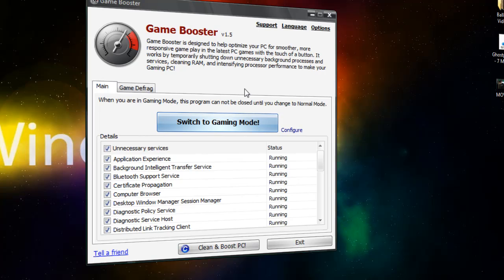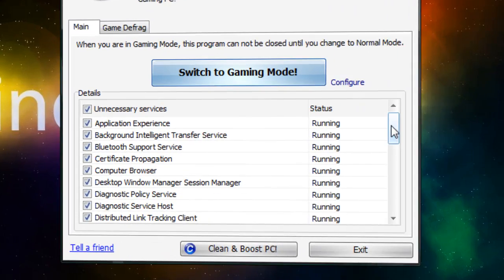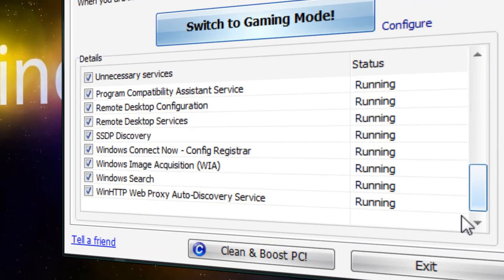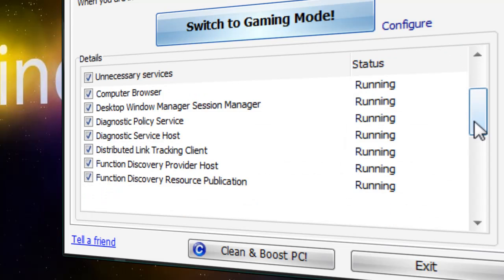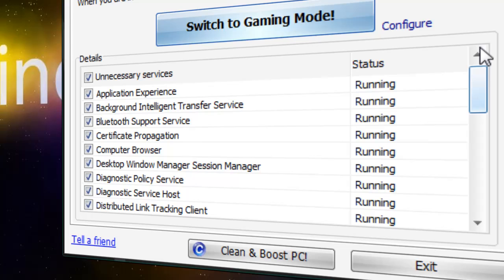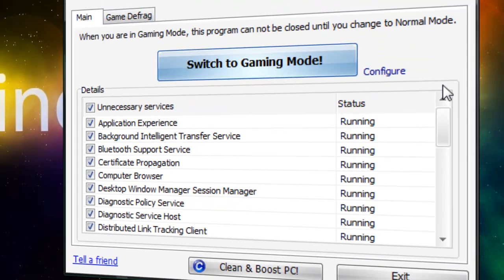Well, what this does is it closes out all the unnecessary programs that are running on your computer to make your gameplay performance a lot better.